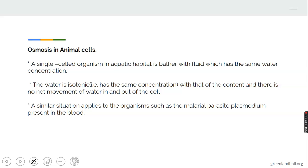Osmosis occurs in animal cells and in single-celled aquatic organisms like amoeba. The water or environment in which the cells are placed is of three types. We have the isotonic solution — a solution where the solute concentration and the solvent concentration are the same. When cells are placed in this solution, there is no net movement of water in and out of the cell; water will not move in or out.